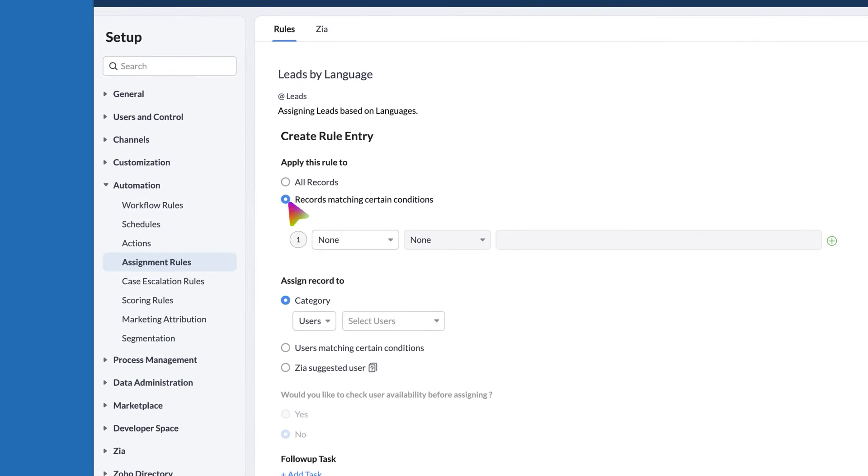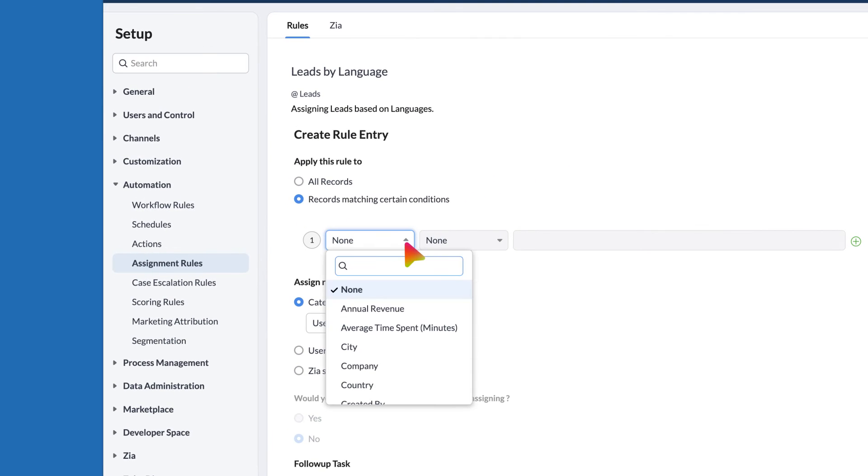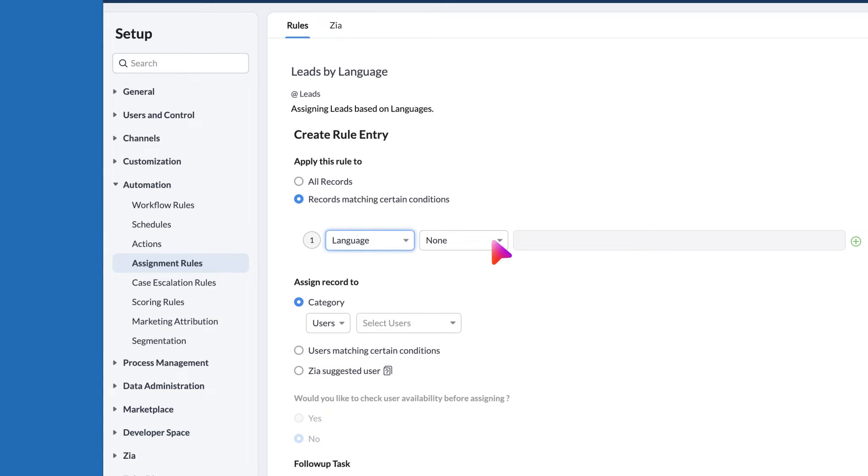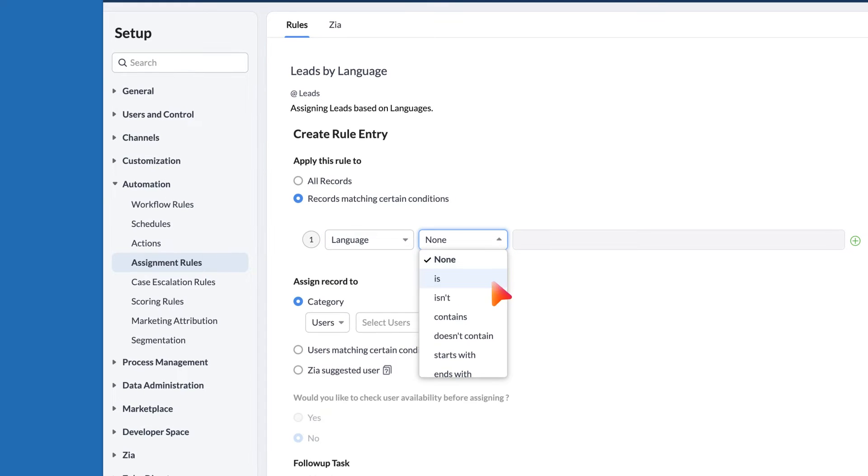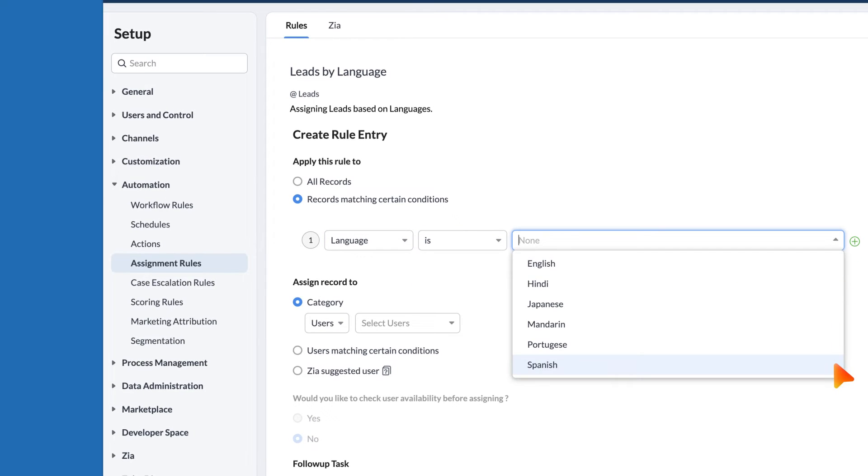Setting the criteria here by applying the rule matching the conditions you set. Choose languages as Spanish.